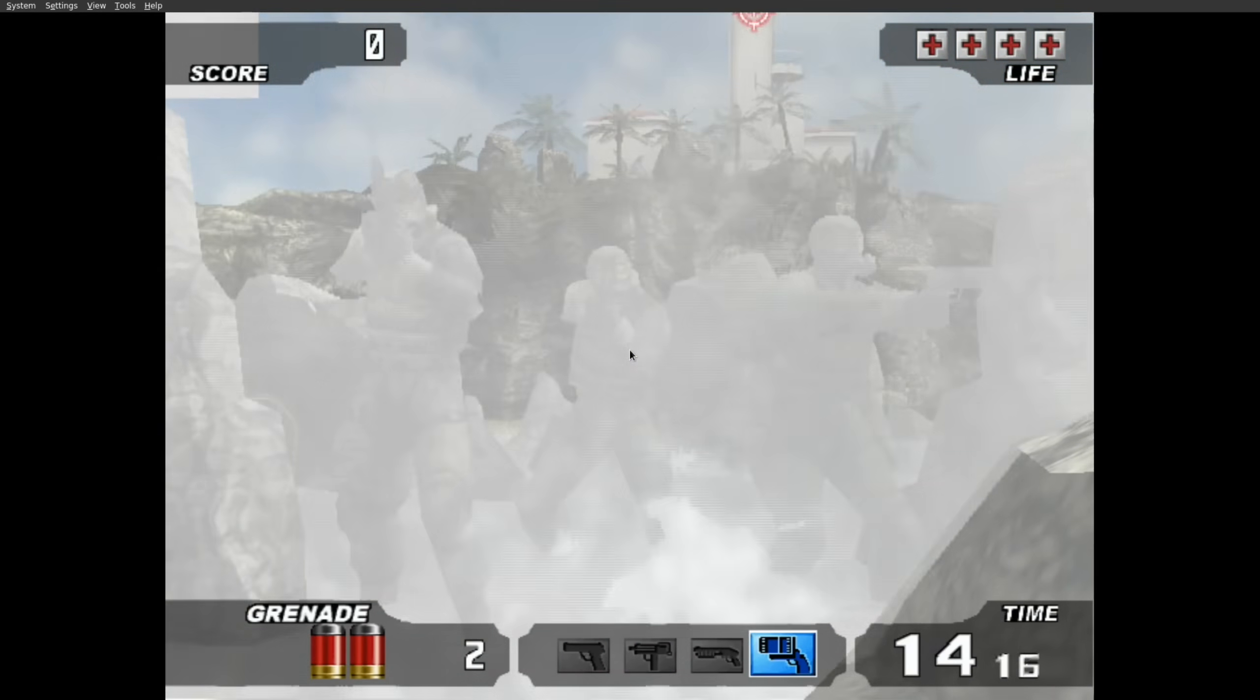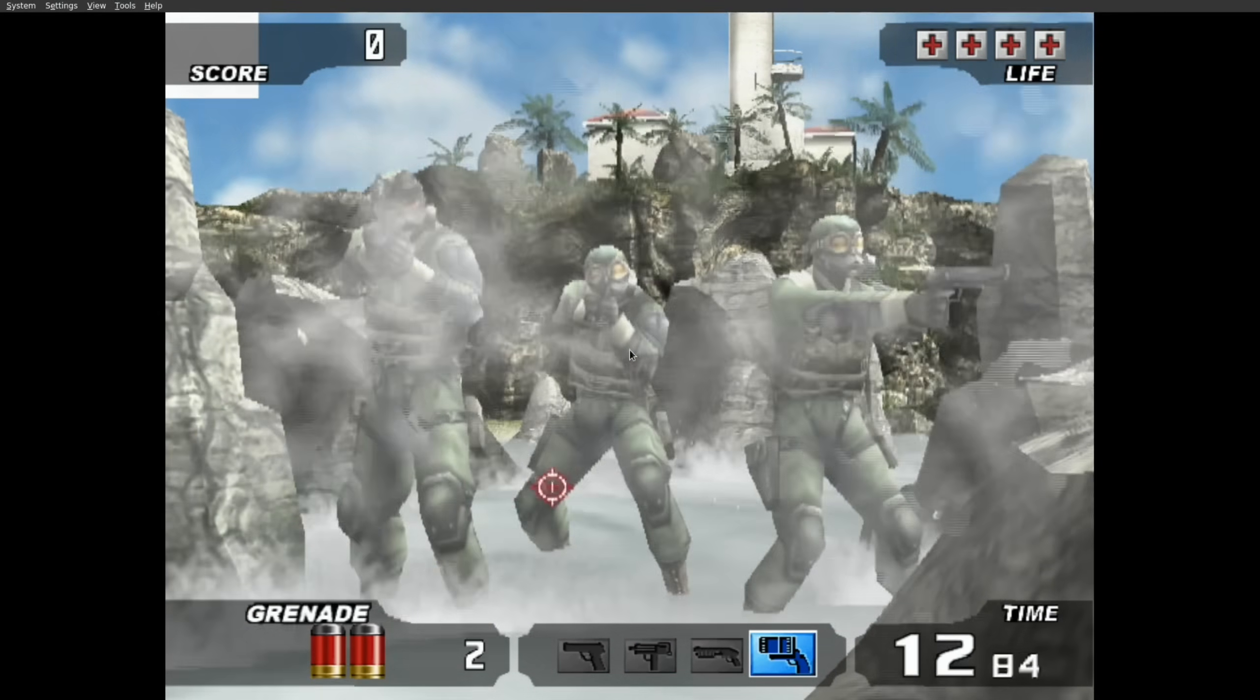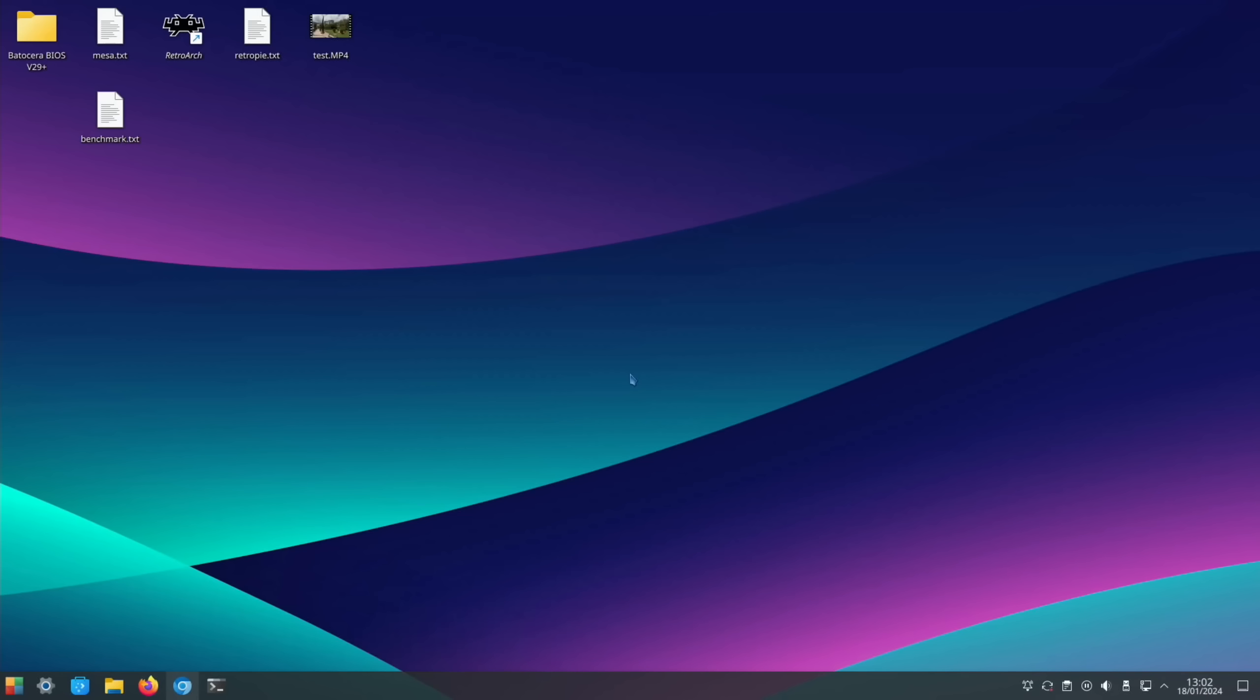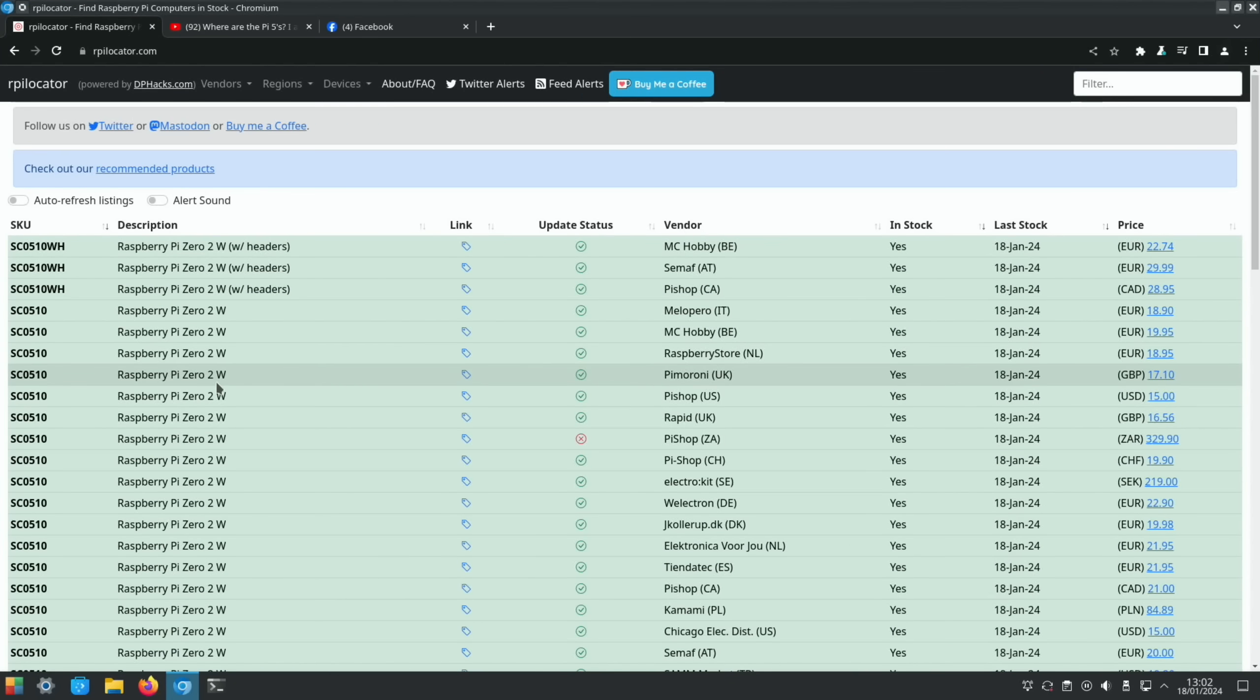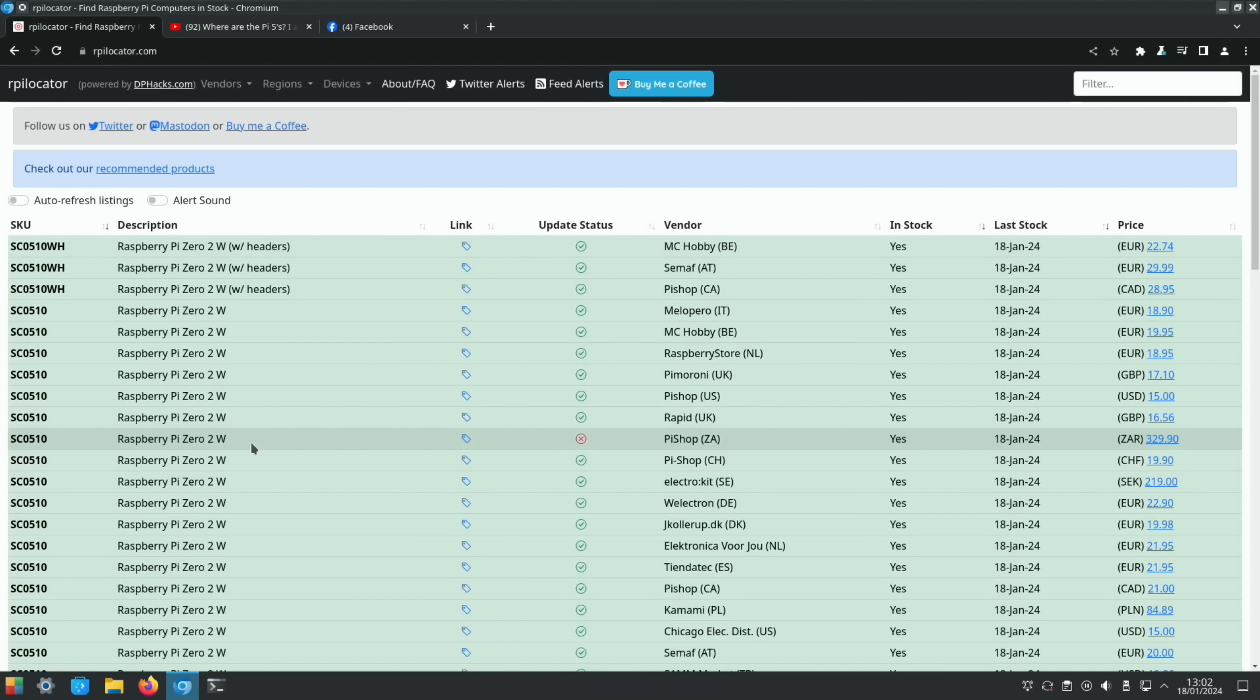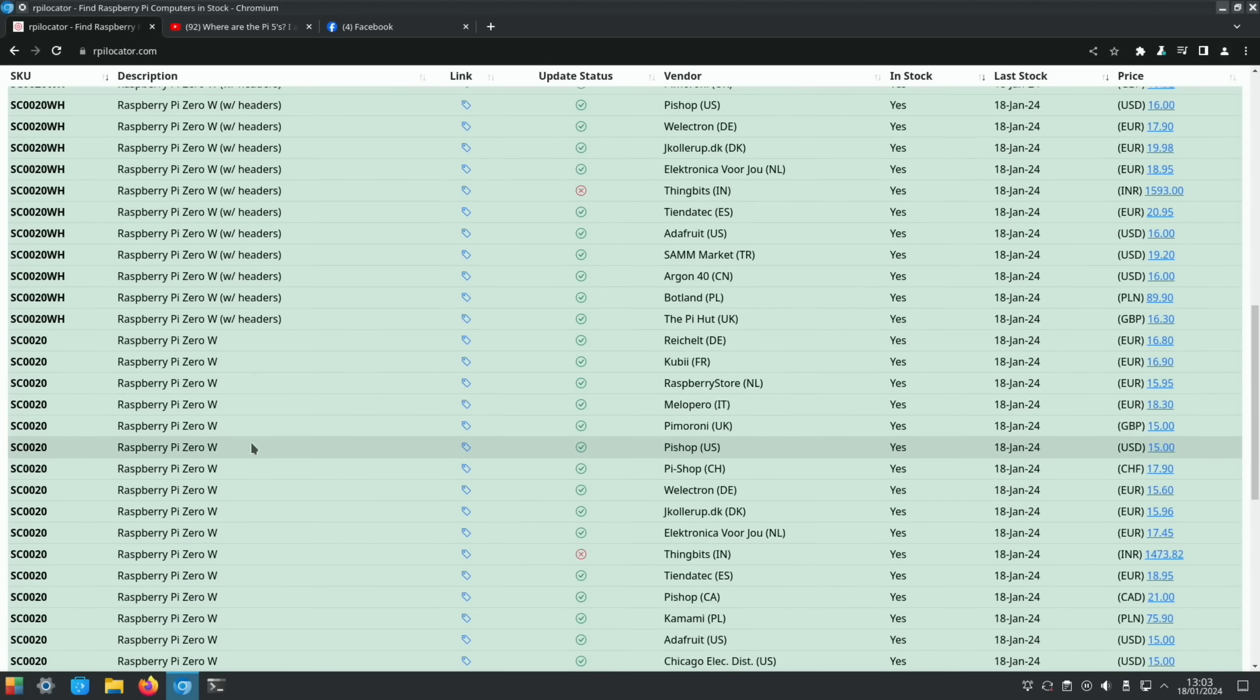So I'm back on my KDE Plasma build and let's have a look at the current situation about stock. This is RPi Locator, and as you can see there are loads of Pi Zero 2W's around, which is really good because the Pi Zero 2W stock was so constrained on those because it's such a low-cost device but really powerful for what it is, great for handhelds and things like that.